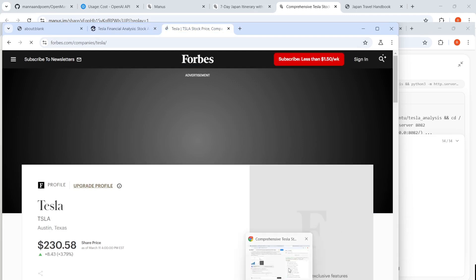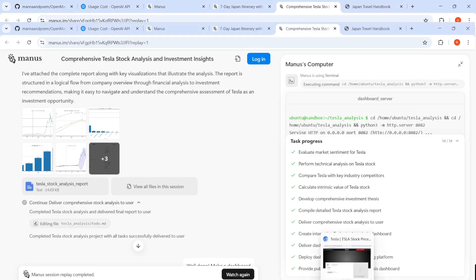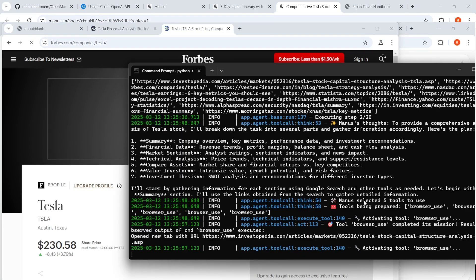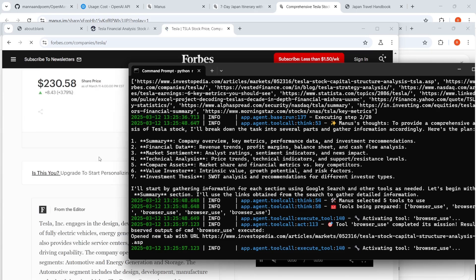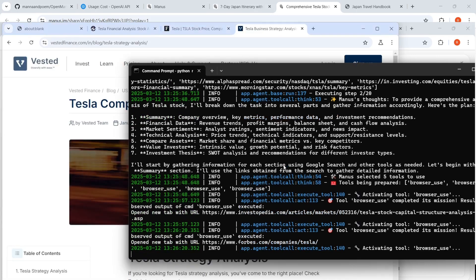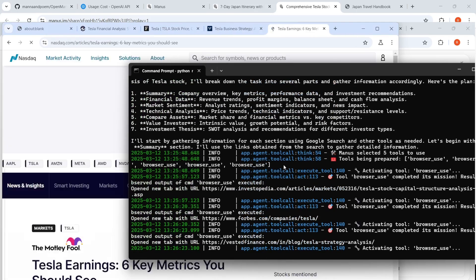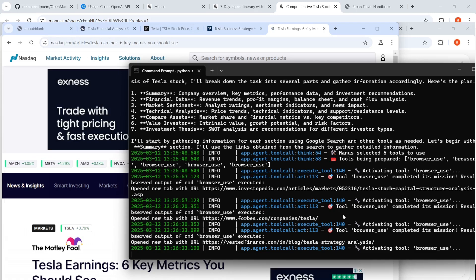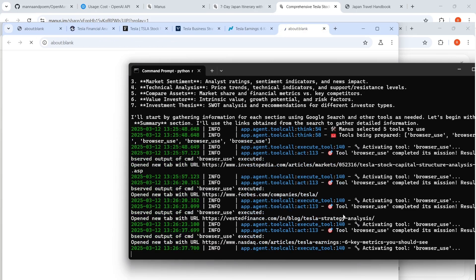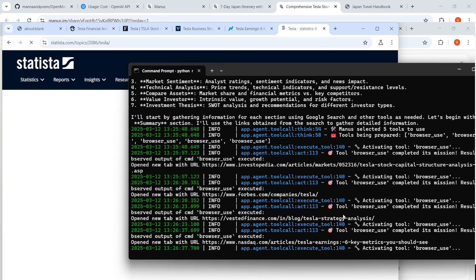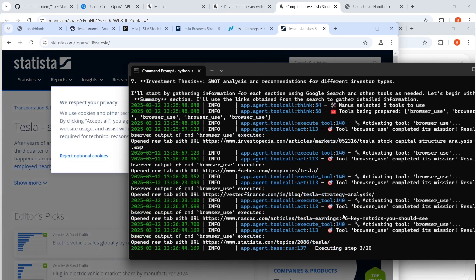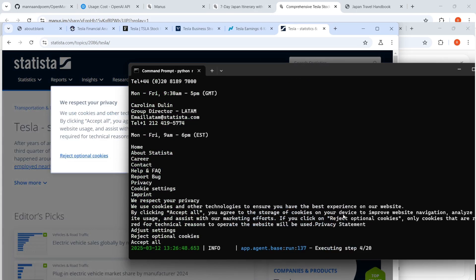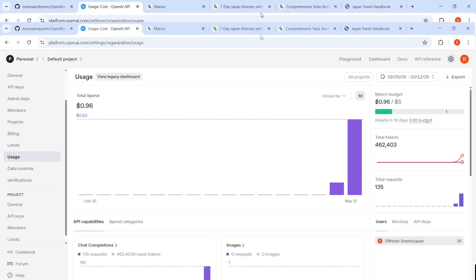This is really interesting. So it is activating tool browser use and it is searching for this information over here and it is collecting this information. So it is opening up a lot of these tools. It's very interesting to see how it makes use of this browser use agent. So let's wait for it to complete analysis. So it is actually pulling that information from these websites. In the meanwhile, just to check my token usage going on.